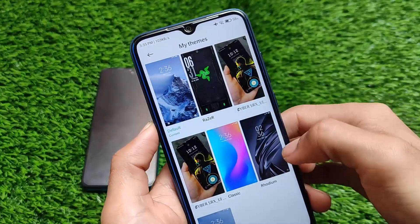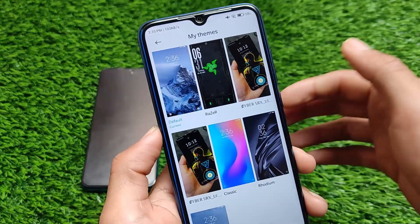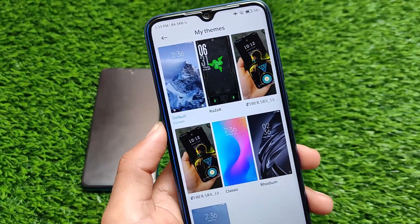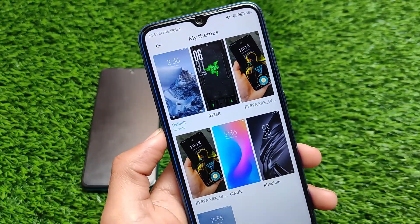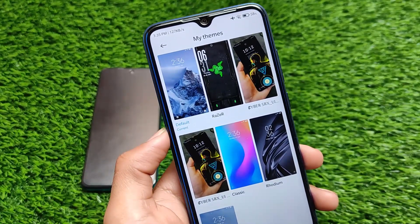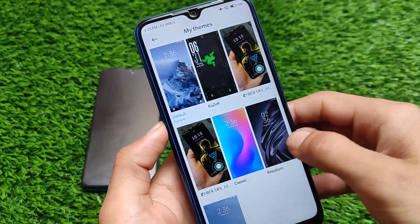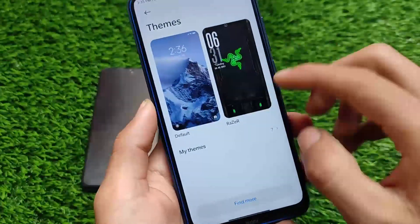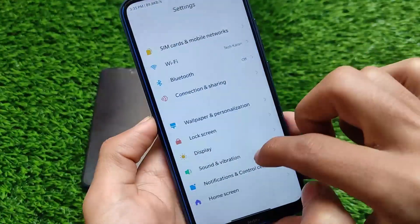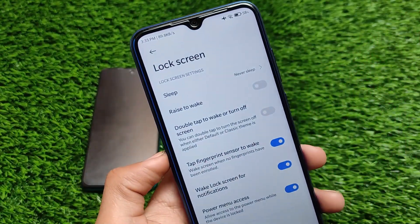If you're looking for themes, I tried installing third-party themes like Cyberpunk and Razer. I have a dedicated video on all these themes — make sure to check it out. All these themes look quite great and impressive, and third-party themes are supported, which is good. The Chinese theme store is available, so all new and interesting themes are available there.